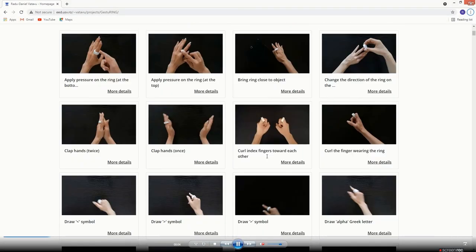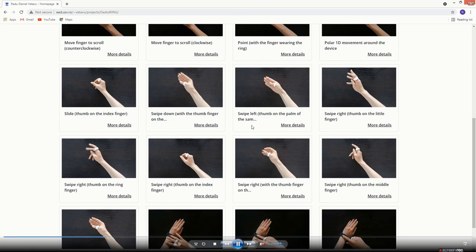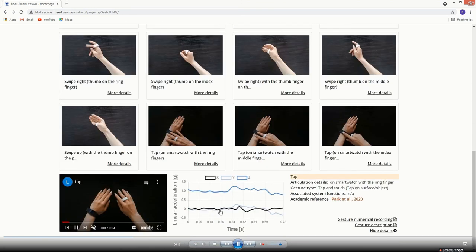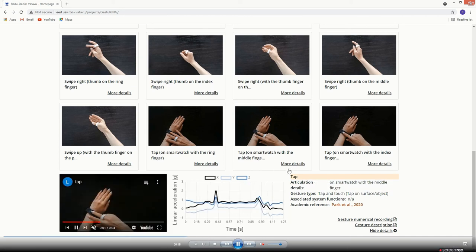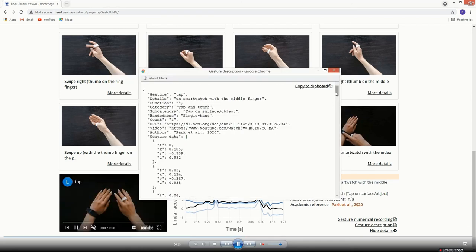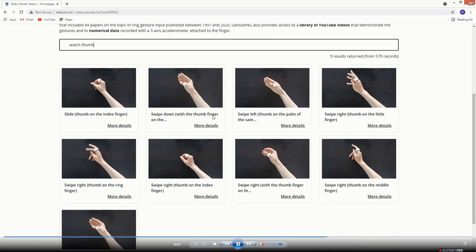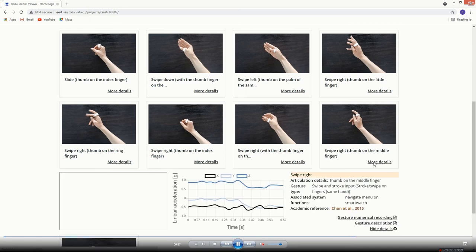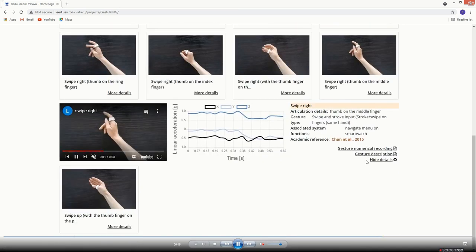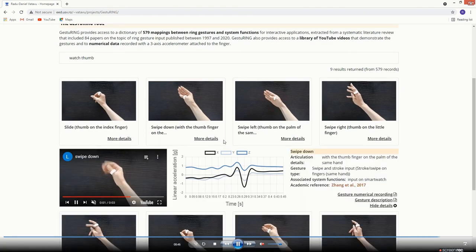We used our results to develop GestuRING, a tool for ring gesture input that makes the findings of our systematic literature review actionable for practitioners and readily available on the web. GestuRING provides access to a dataset of 579 gesture-to-function mappings, such as rotating the ring across the finger to navigate a one-dimensional menu, or, as shown in this video, ring gestures to interact with content displayed on a smartwatch. Moreover, GestuRING includes a YouTube video library that illustrates the gestures from the literature, as well as numerical data for those gestures recorded using an accelerometer attached to the index finger.